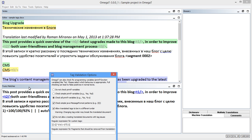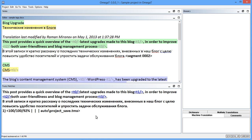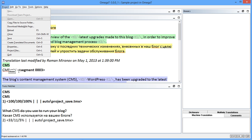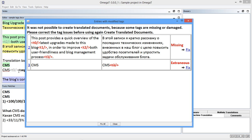OmegaT now includes an option to validate tags before creating the target files. This option is located in the tag validation dialog and is called "Do not allow creating translated documents with tag issues." For example, I deleted several tags in this segment and added one extra tag in the next one. When I try to save the translated documents, a tag validation window appears.